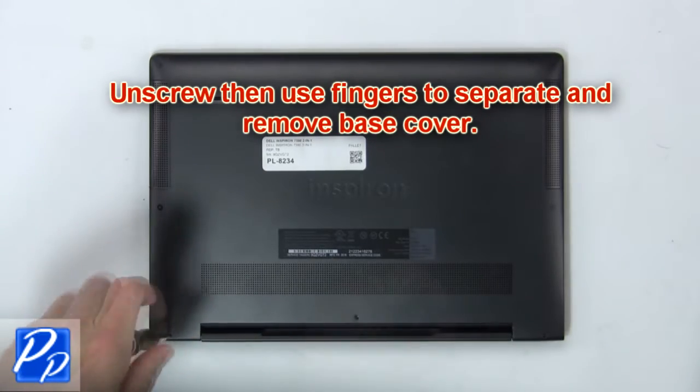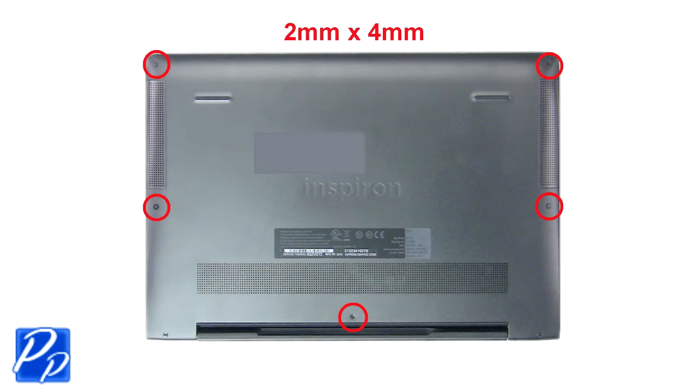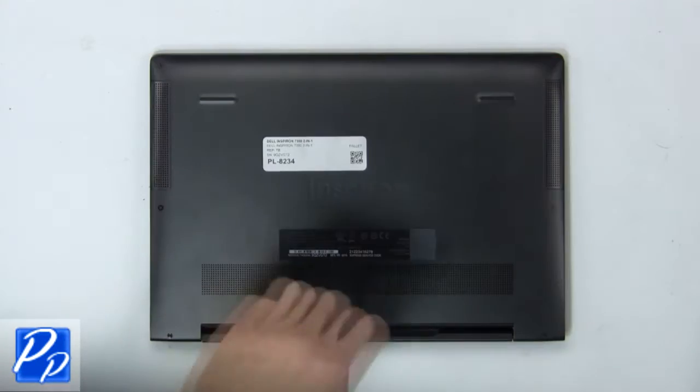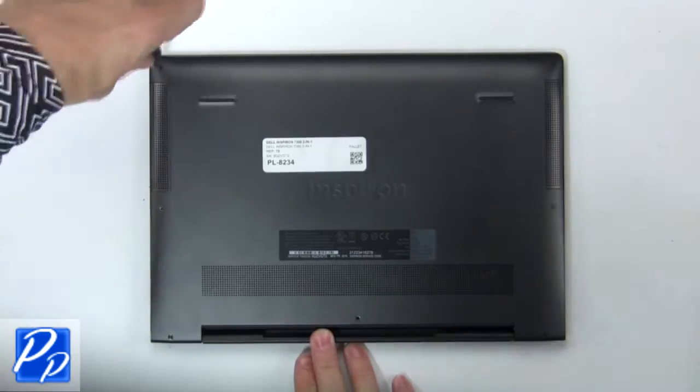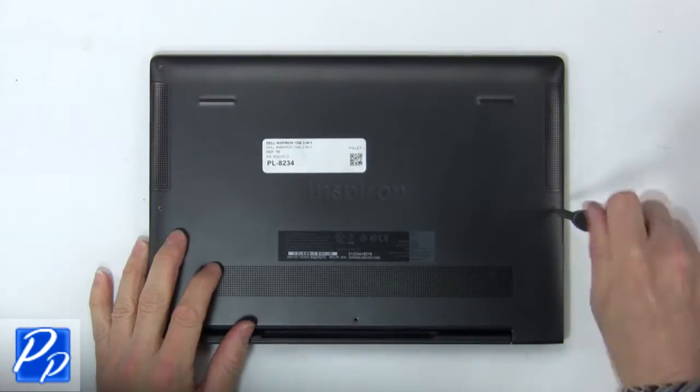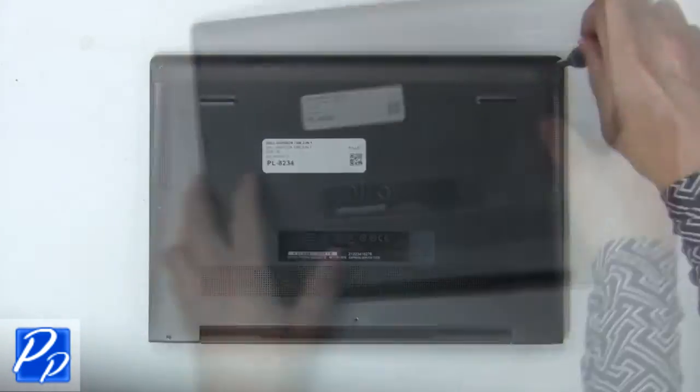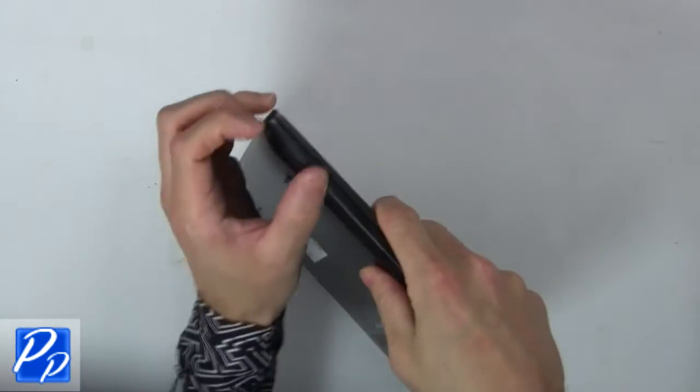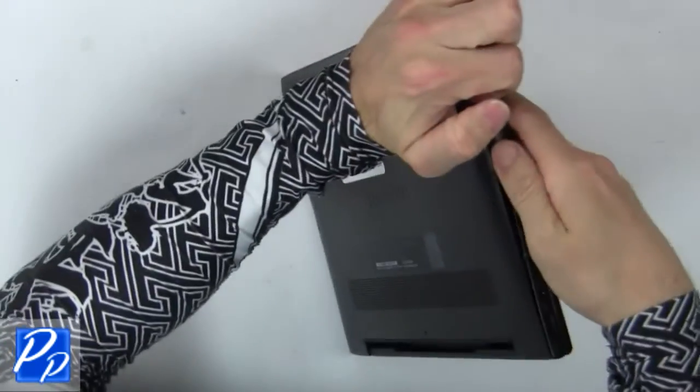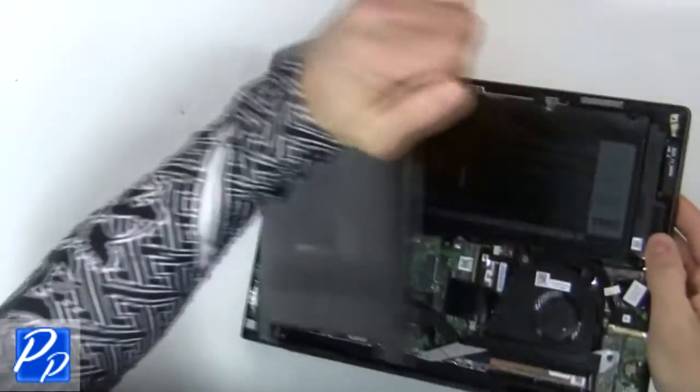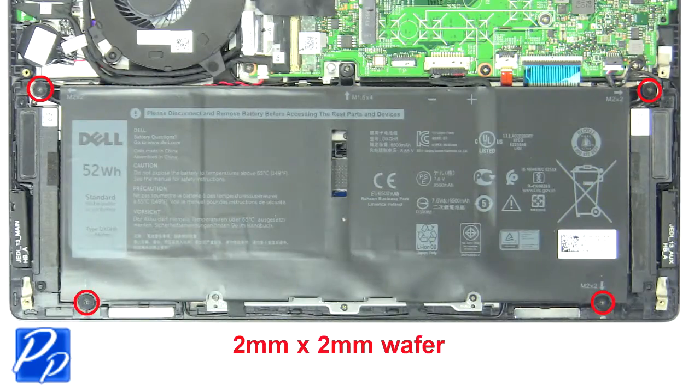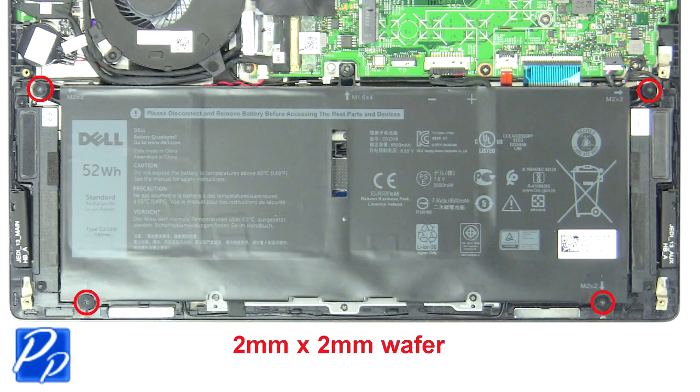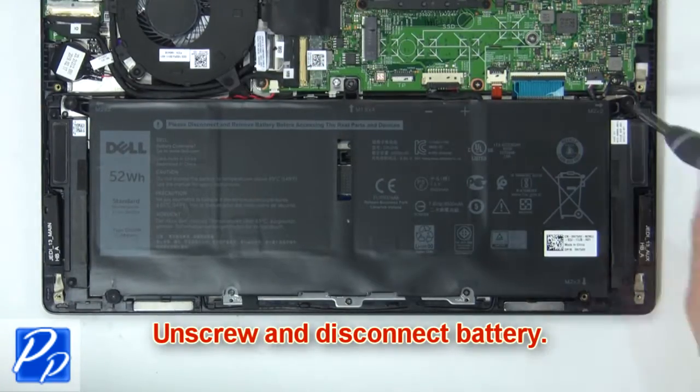First, unscrew, then use fingers to separate and remove the base cover. Then unscrew and disconnect the battery.